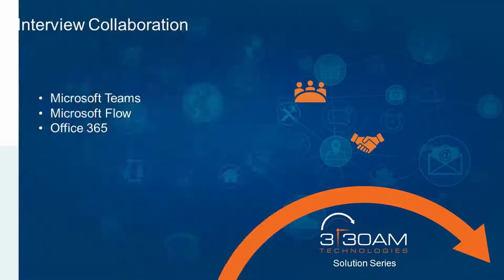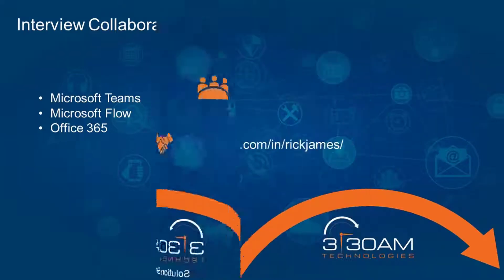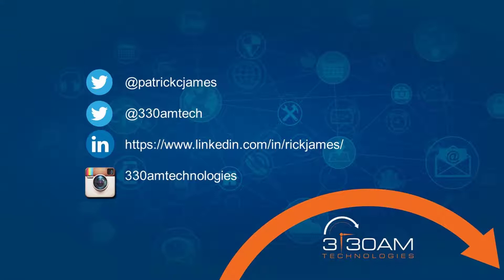Microsoft Teams, Microsoft Flow, and Office 365 provide a unified collaboration platform and communication platform that will boost efficiency and productivity. Please contact 330AM Technologies for more information.